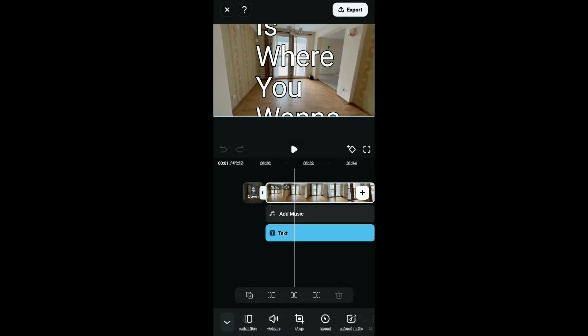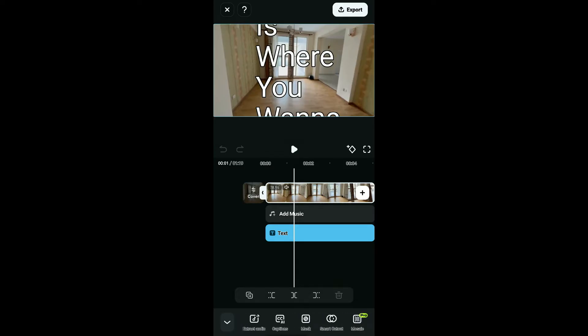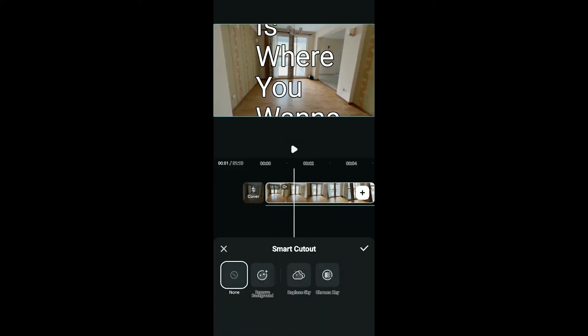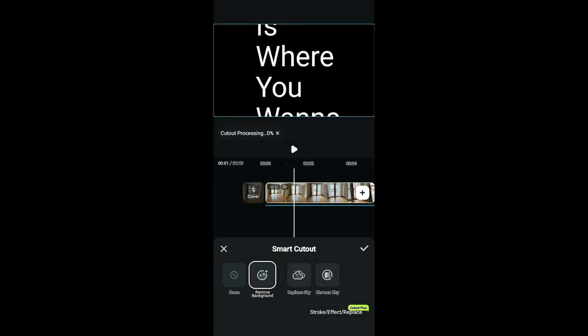Select the video clip on the timeline and then scroll down the menu at the bottom. Now select the Smart Cutout option from the menu, then select Remove Background. As you can see, there is no background image or video clip.